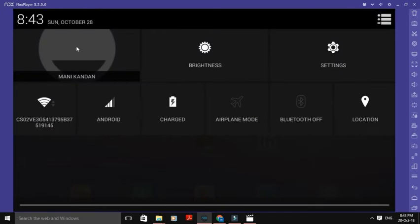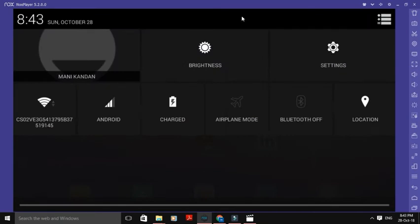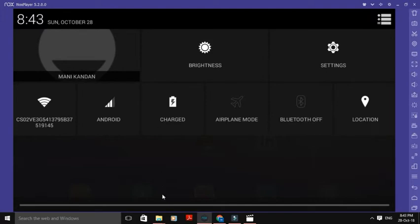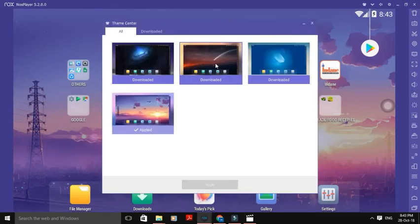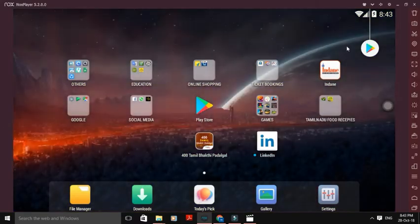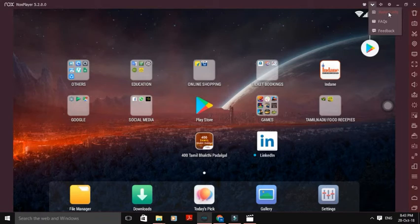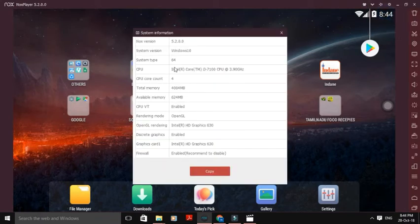This is the notification. This is the message, ear frames, account pair, brightness settings. Airplane Mode, Bluetooth, location — these are NoxPlayer features. Additional features: theme options and 64-bit CPU and capacitor.